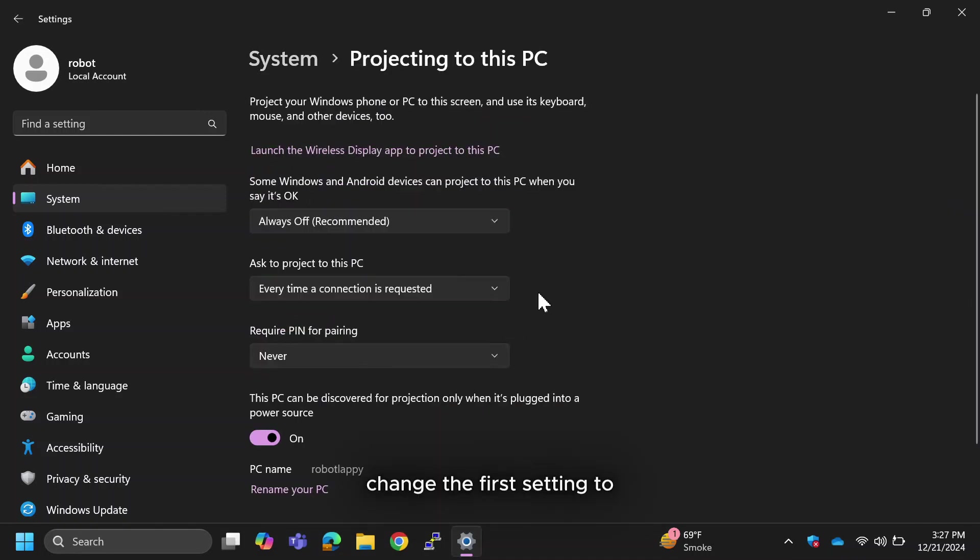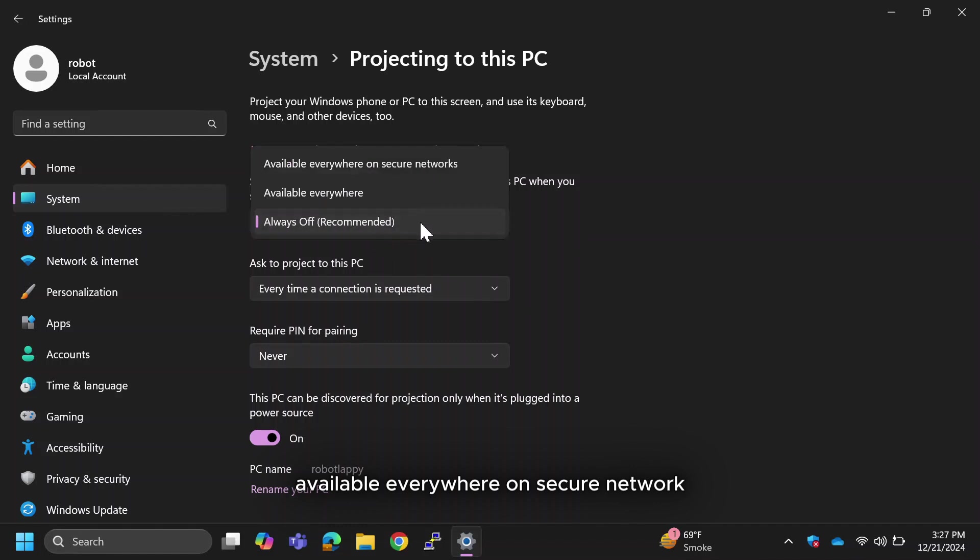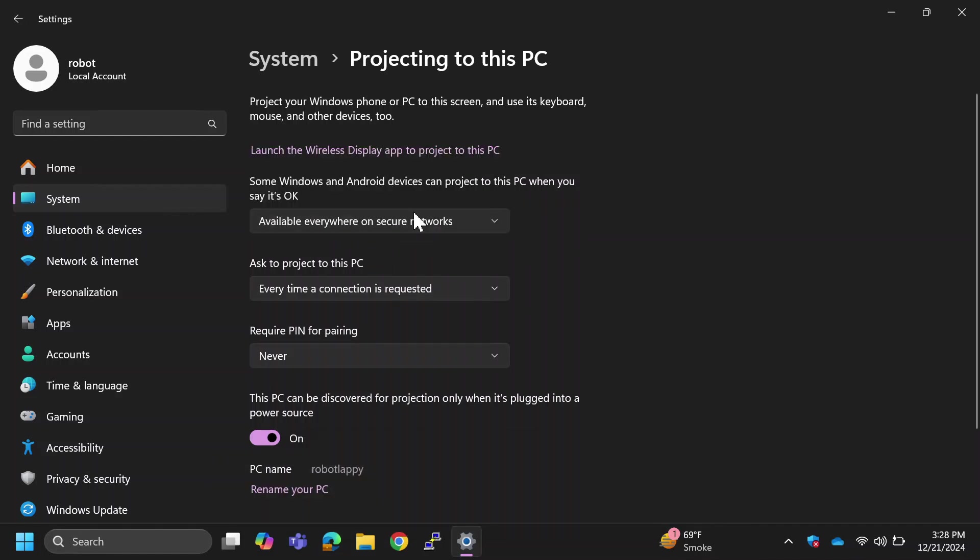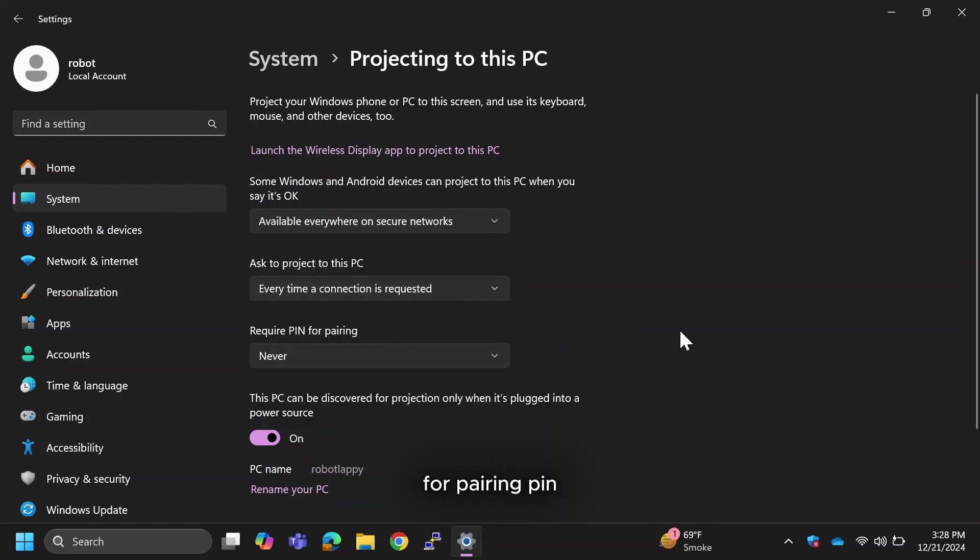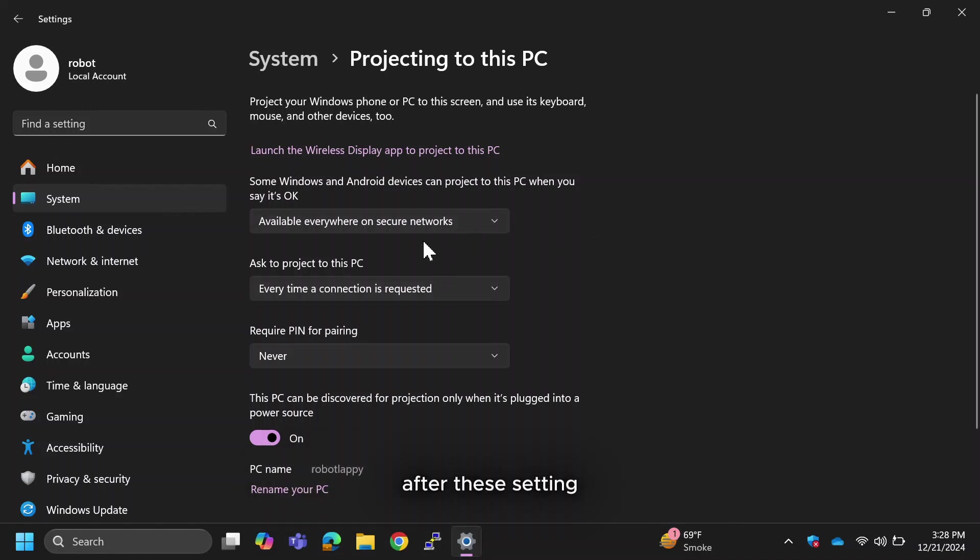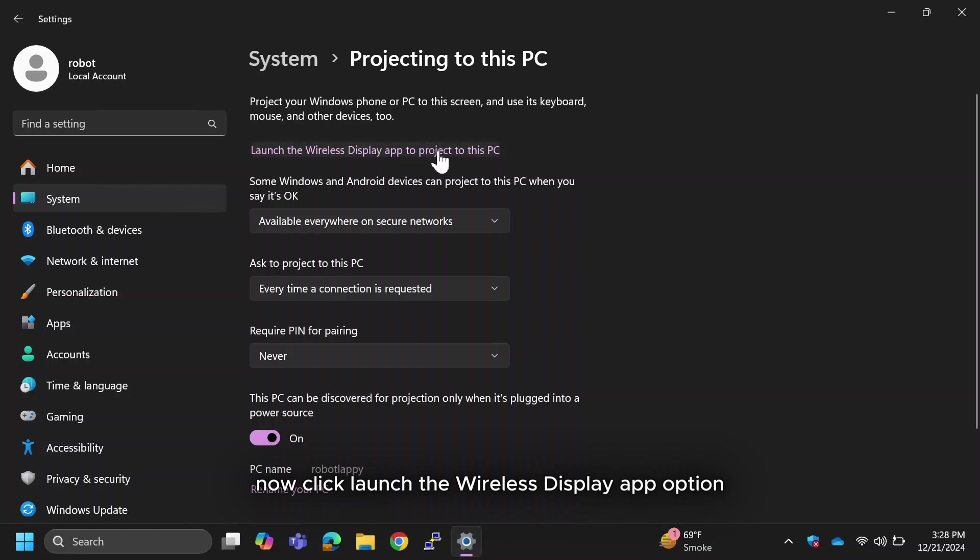Change the first setting to Available Everywhere on Secure Network from the drop-down. Under Ask to Project to this PC, select Every Time connection is required. For Pairing Pin, set it to Never to avoid unnecessary prompts. After these settings, now click Launch the Wireless Display App option.